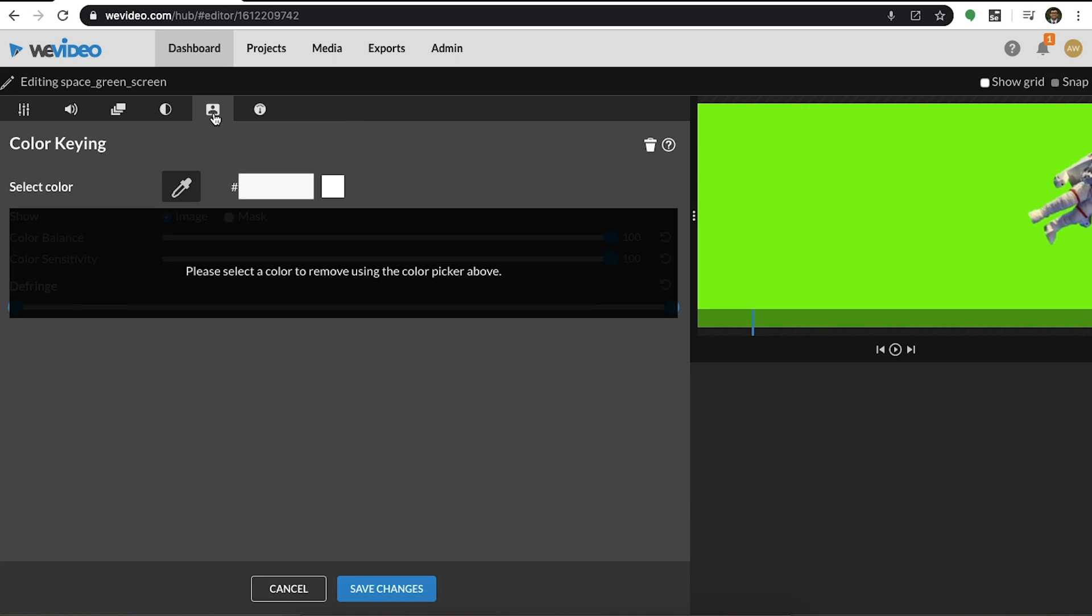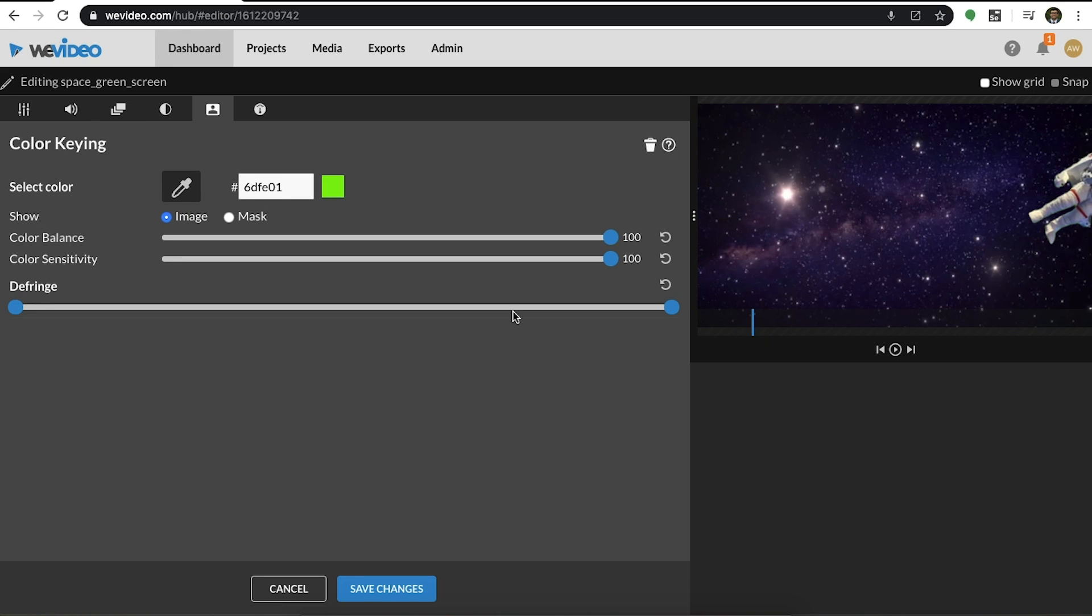The next step is where the magic happens. Simply click on the dropper tool, click on the green in your media clip, and then the green screen effect instantly gets applied.